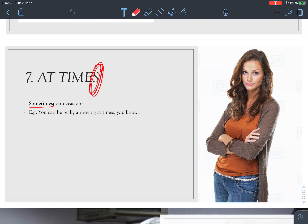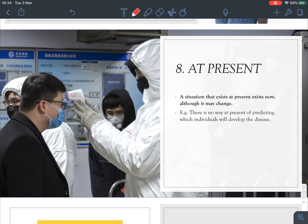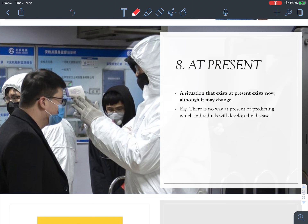Number seven: 'at times' — remember it must be plural. It means sometimes, on occasions. For example, 'You can be really annoying at times' — meaning sometimes you can be really annoying.